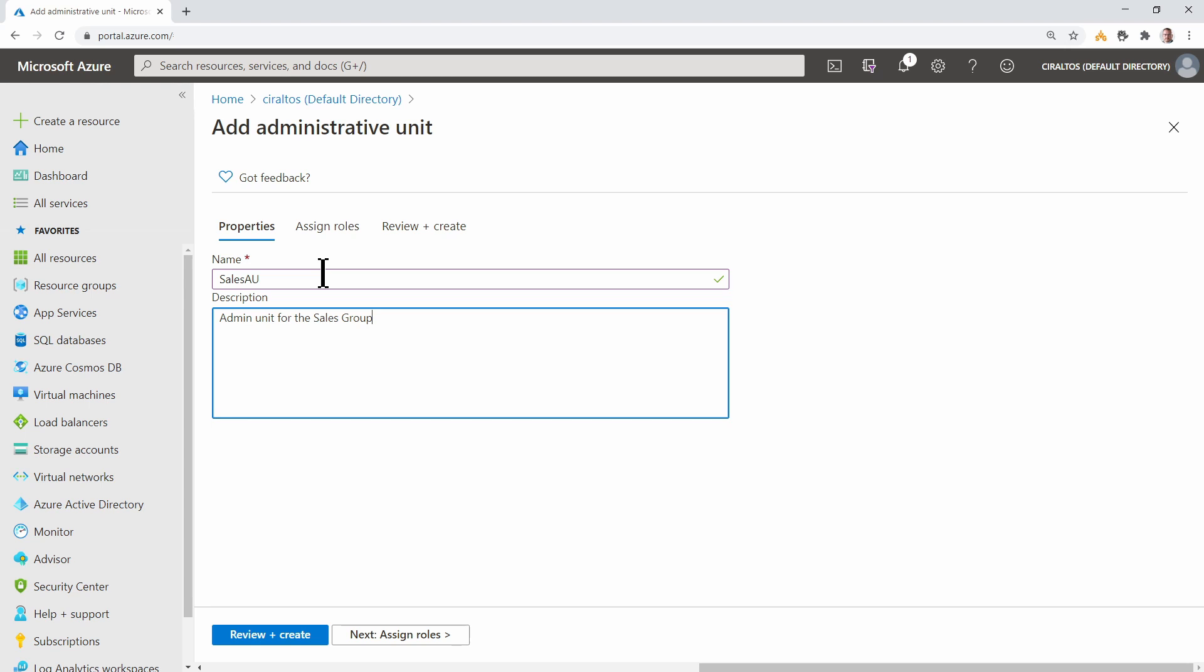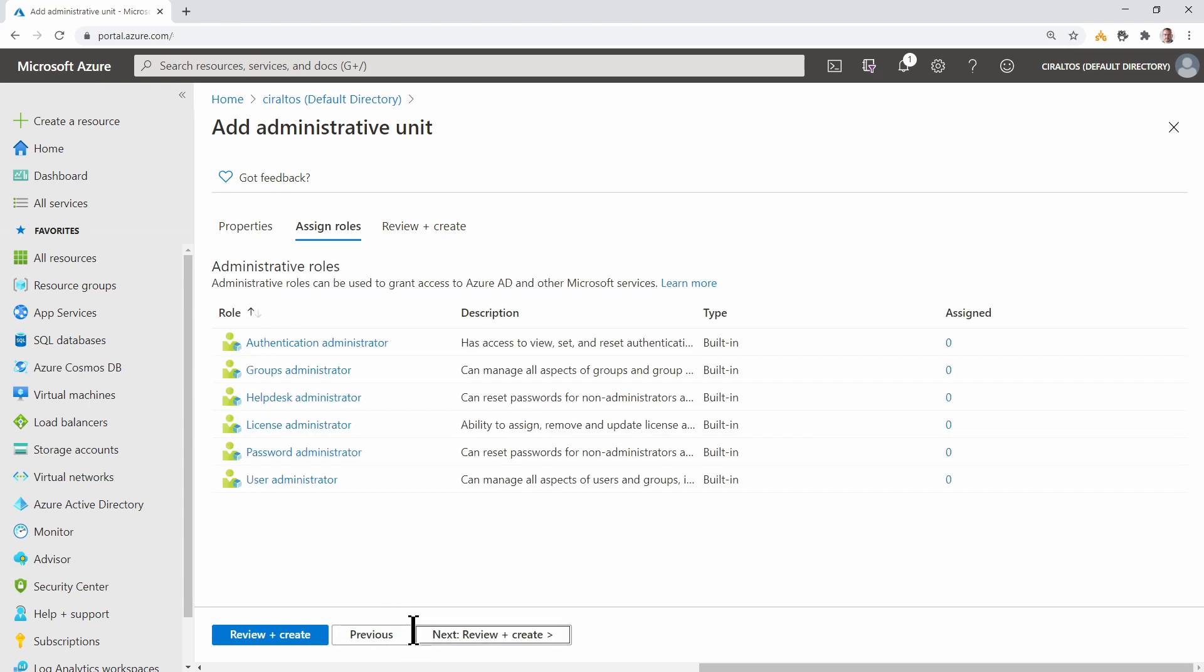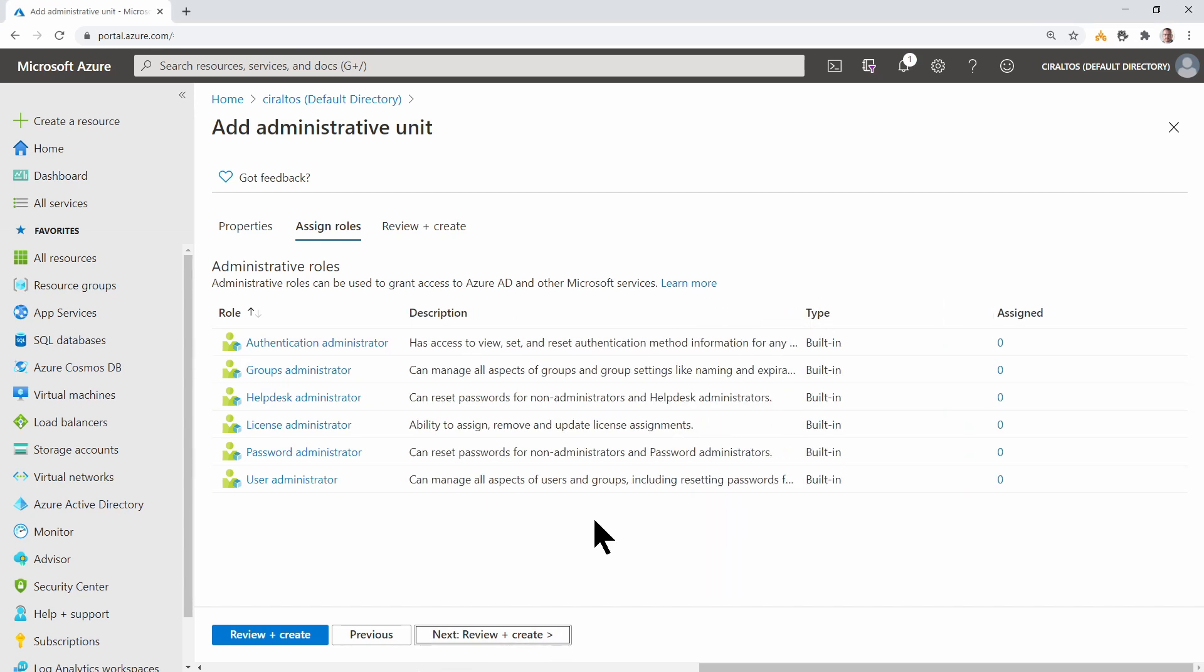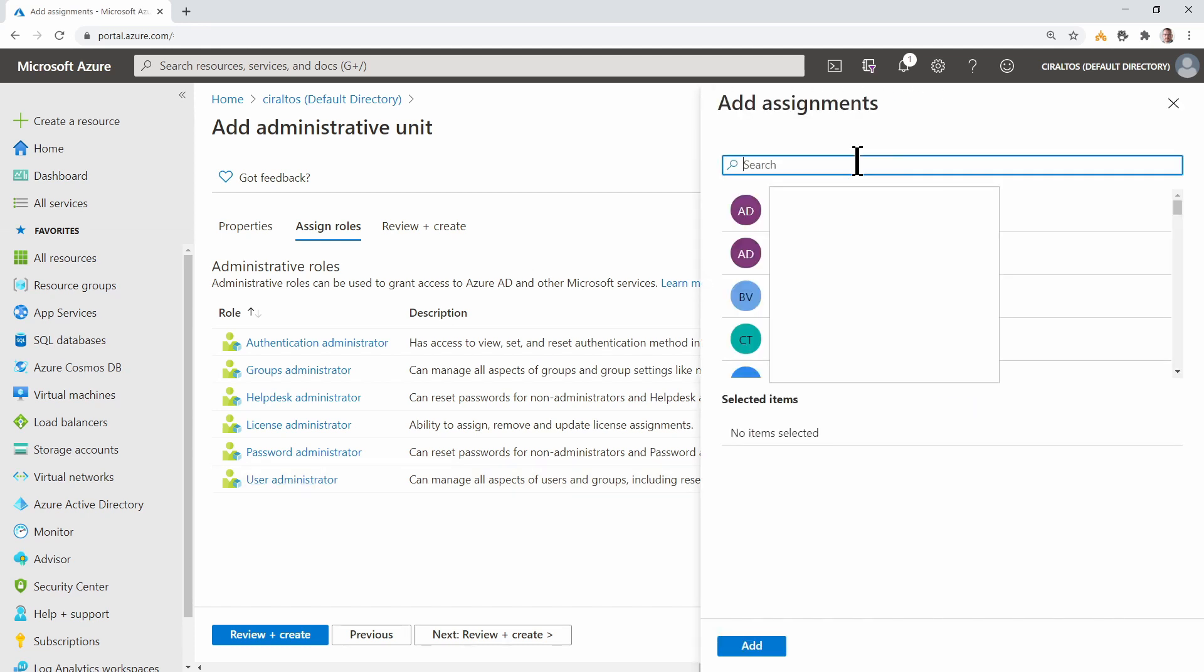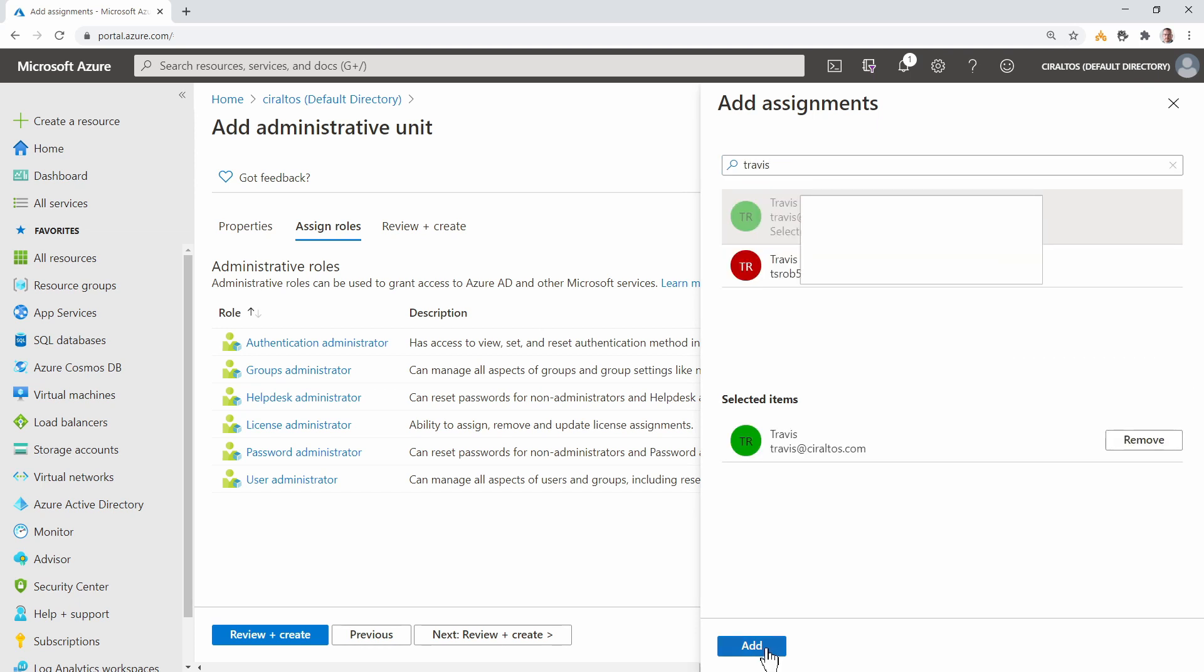Go to Assign Roles. Here we can see the RBAC roles available to the administrative unit. We can select one and assign a user rights to the admin unit. Each role has a description on the right. Let's give the user Travis the User Administrator role to this administrative unit. We'll click on User Administrator and search for the user and add.